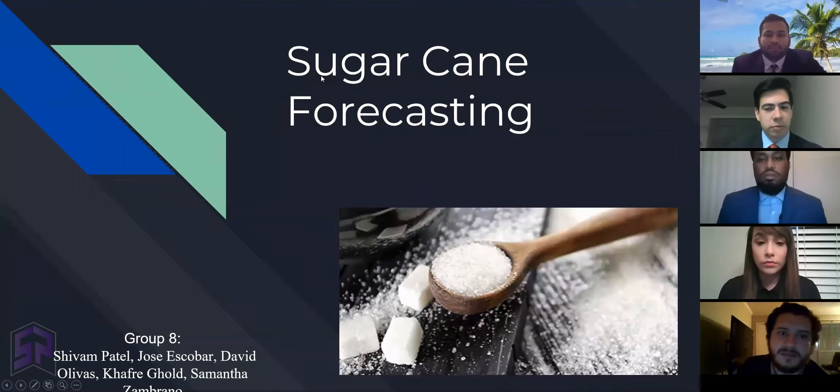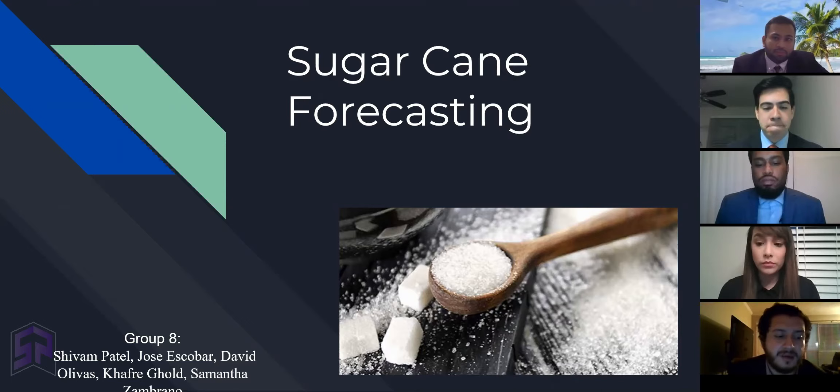Good evening, classmates and professor. My name is Jose Escobar. I'm part of Group A, which also has Siobhan Patel, David Olivas, Caffrey Gold, and Samantha Sombrano, and we're going to be speaking about the commodity sugarcane and forecasting.